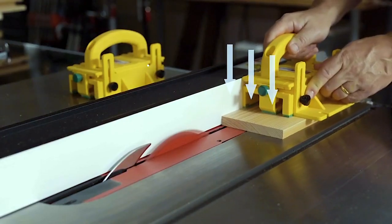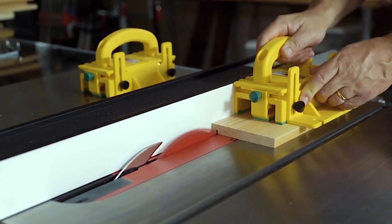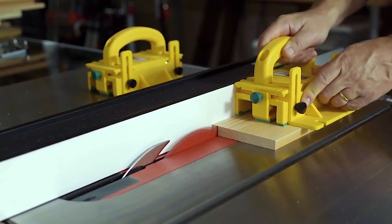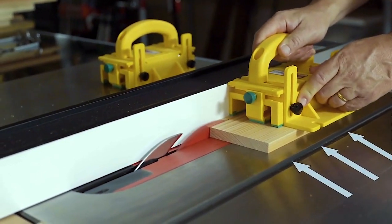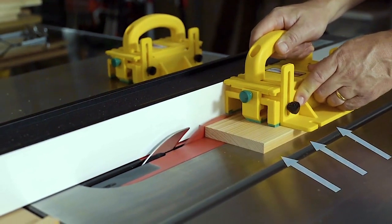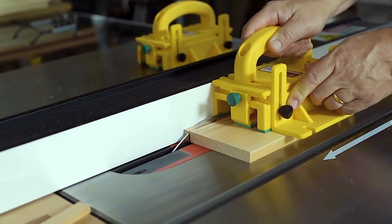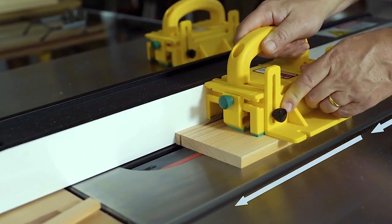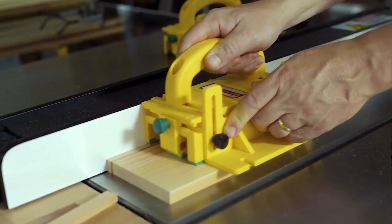Our flagship product is called the gripper. It's a push block that you use on a bunch of different tools, but mainly the table saw, which has an enormous rate of injury. Every year there's over 50,000 injuries on the table saw.